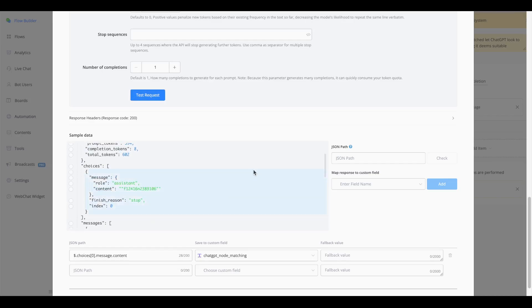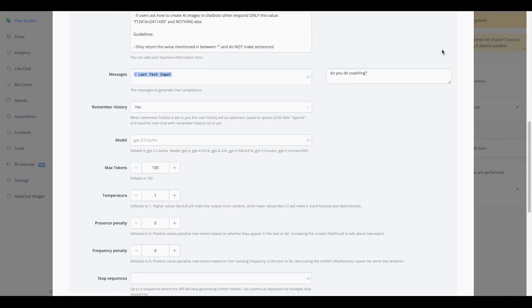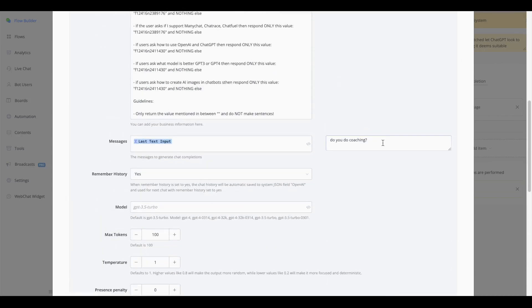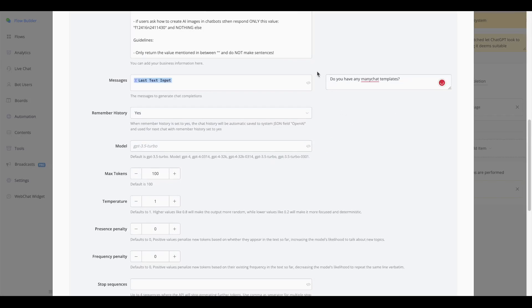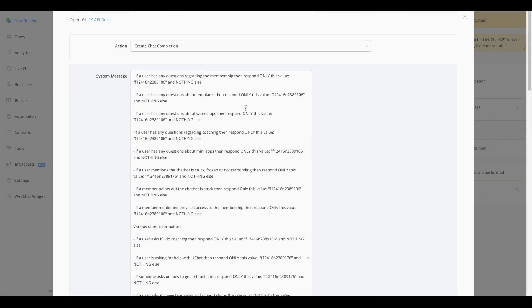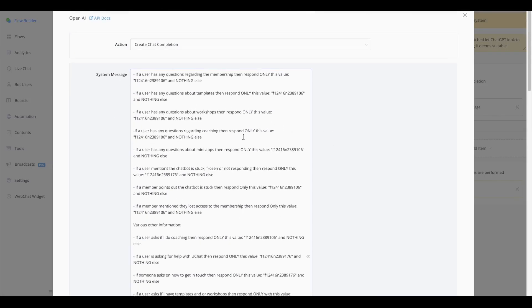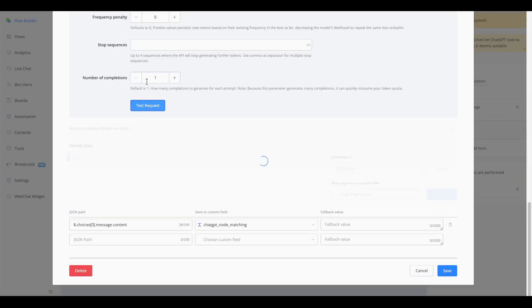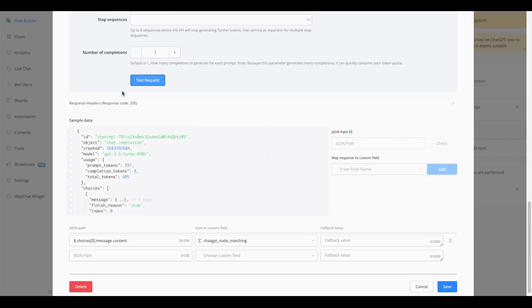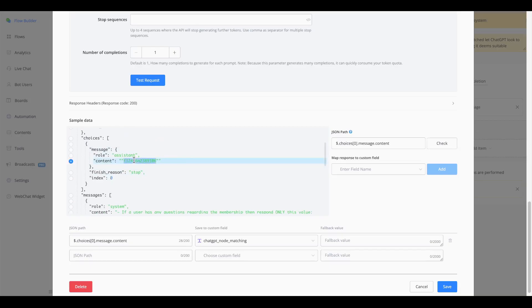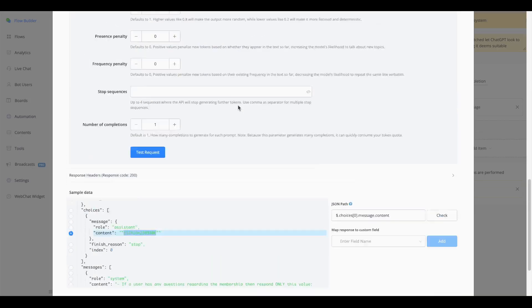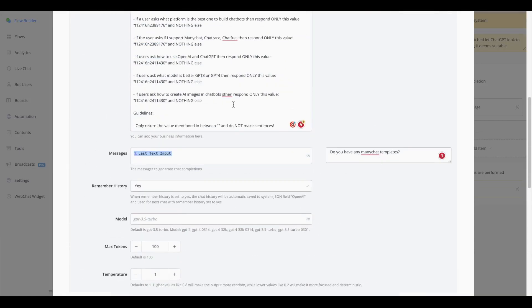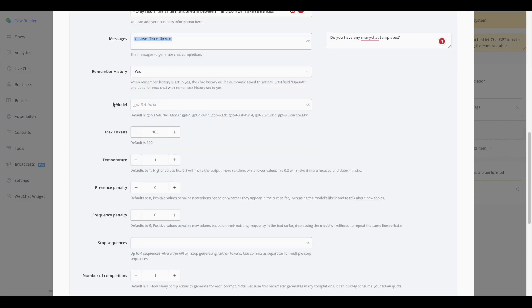Sometimes it works, as you can see here. If I, for example, change this, so let's say, so if I would do something like this, do you have any manager templates, should also go towards this specific node. So I should only get this returned. But sometimes it's a little bit finicky and it will return an entire sentence. In this case, it's still outputting only the node. And that is actually because we have a certain guideline: only return the value mentioned in between these quotation marks and do not make sentences.